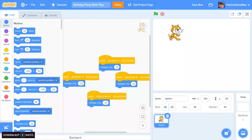Hello and welcome to Teachers Notes. This is the second in a series of coding videos that we're doing. In this one we're going to create a short roleplay game in which our sprite — the cat — celebrates his birthday by meeting and interacting with some of his friends.